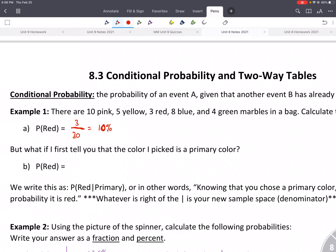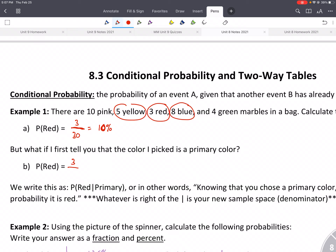10% of the marbles are red. But what if I first told you that the marble you're going to pick is a primary color? If you could only choose from the primary colors, what's the probability of getting red? We still have 3 reds, but our denominator — the total possible outcomes — is now limited. We're only going to look at the primary colors: yellow, red, and blue. If we add those all up, we'll end up getting 16. And that would be 3 divided by 16.